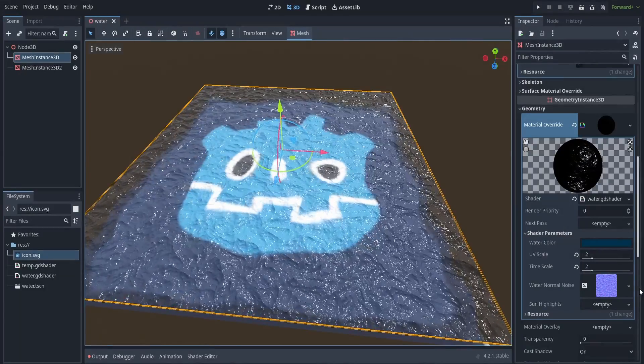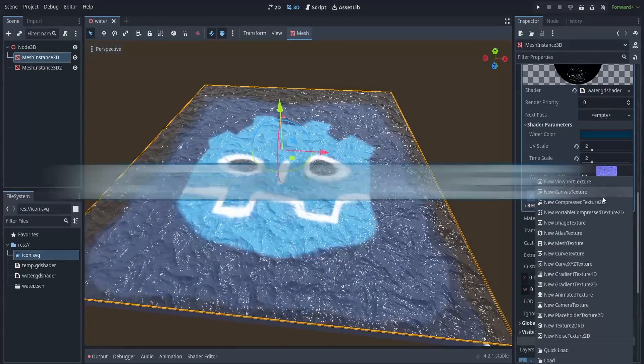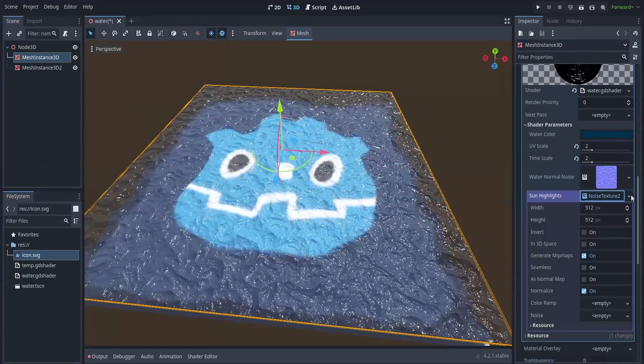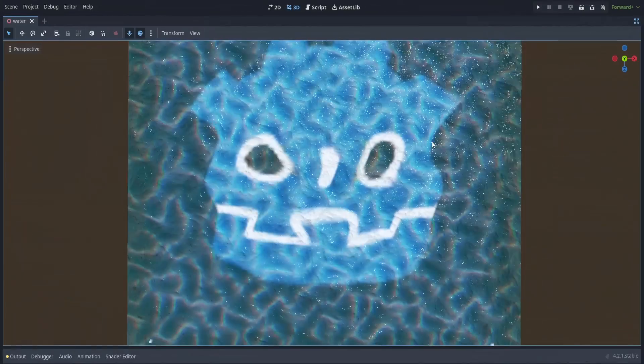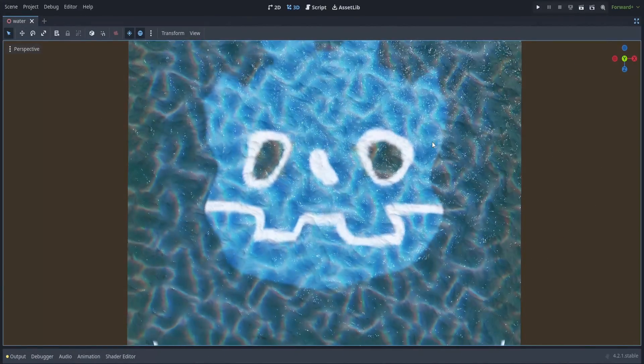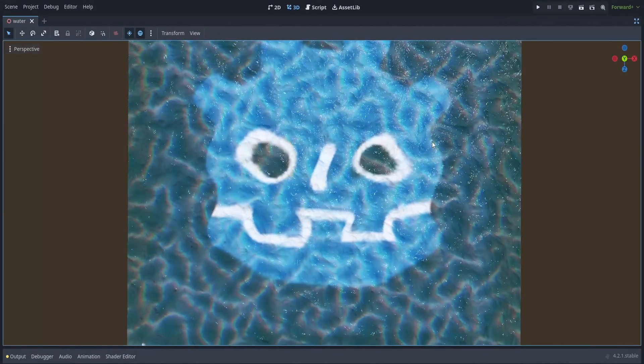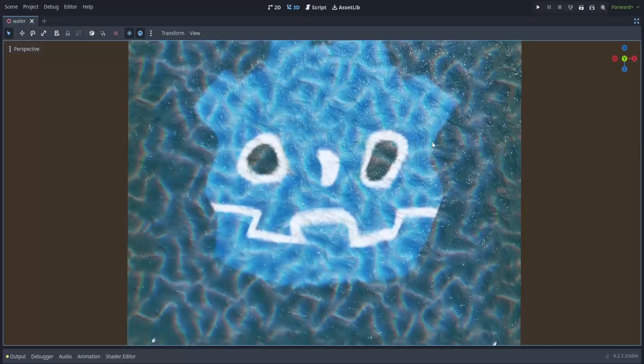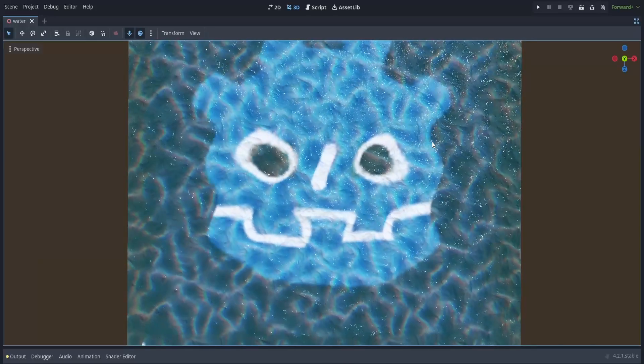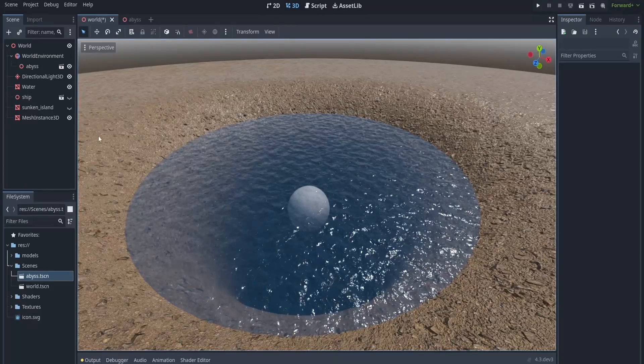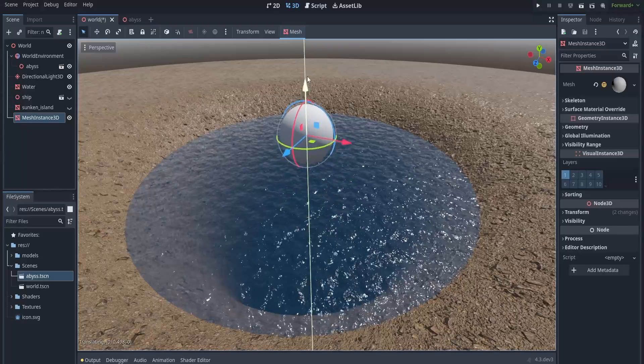So in my previous video we talked about water shaders and how you can make them in Godot, and at the end of the video we had something like this. Now it already looks okay, but I think we can make it better by adding some depth. Basically, the deeper the water, the darker it should look.